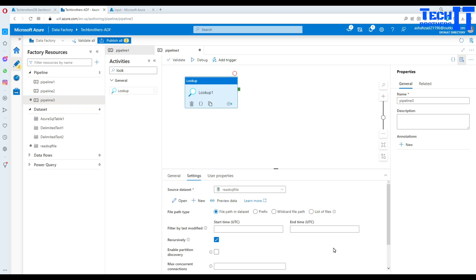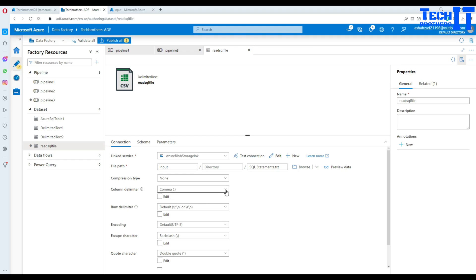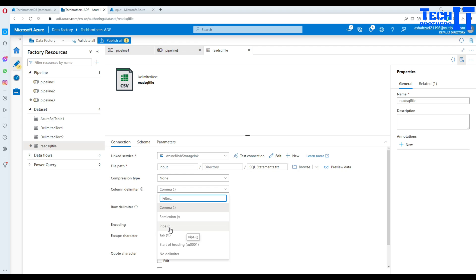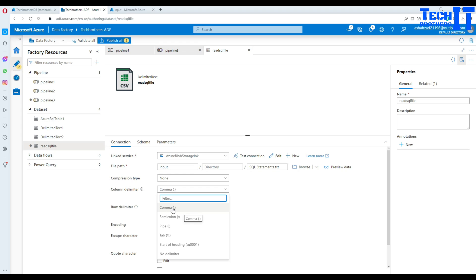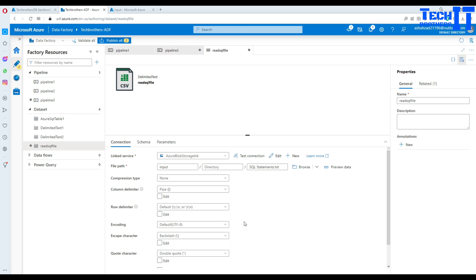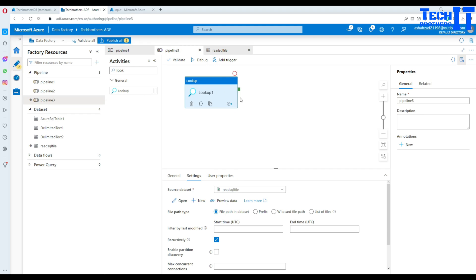There are a few changes I need to make. This is a comma-delimited file by default, which would split values across multiple columns — and that's a problem because my INSERT statements contain many commas. So I'll open the dataset and change the delimiter from comma to pipe, since none of my SQL statements contain a pipe character. You could also use tab-delimited. Using pipe means the entire SQL row will be read as a single value.